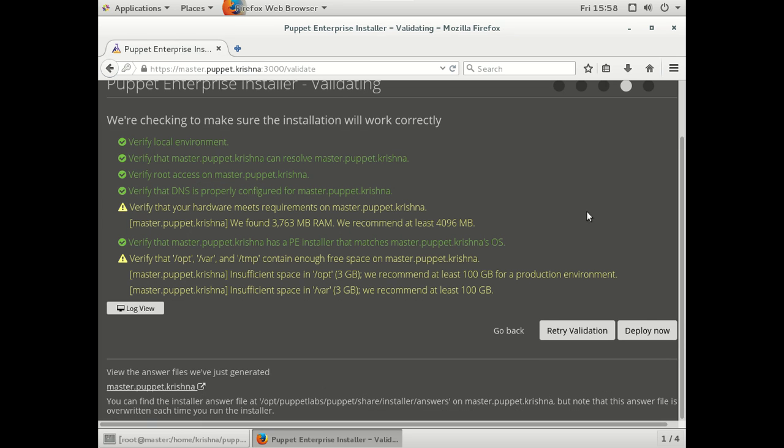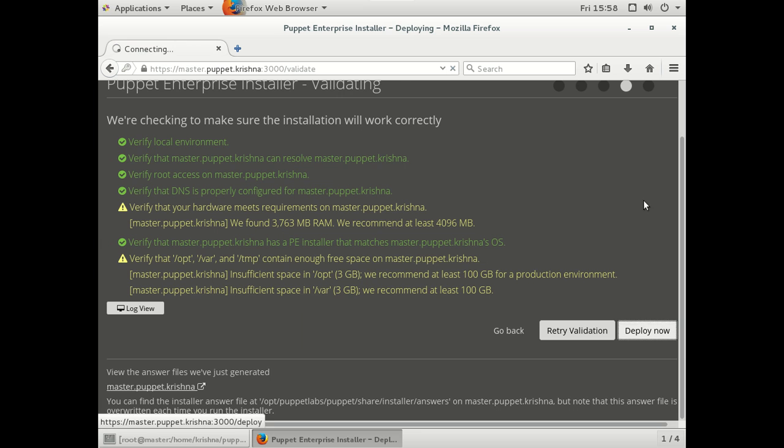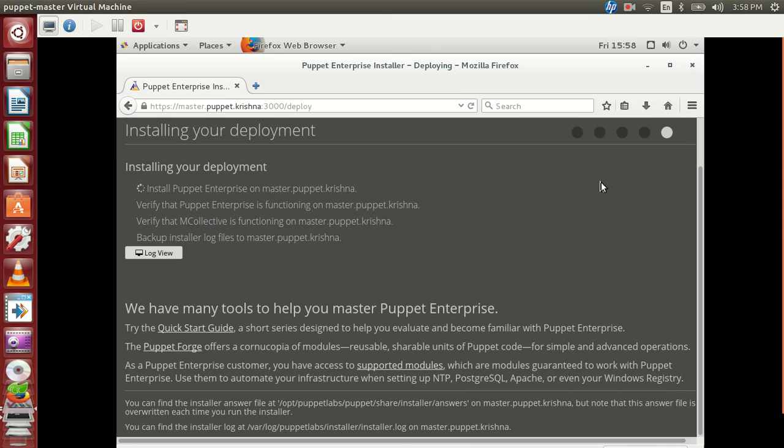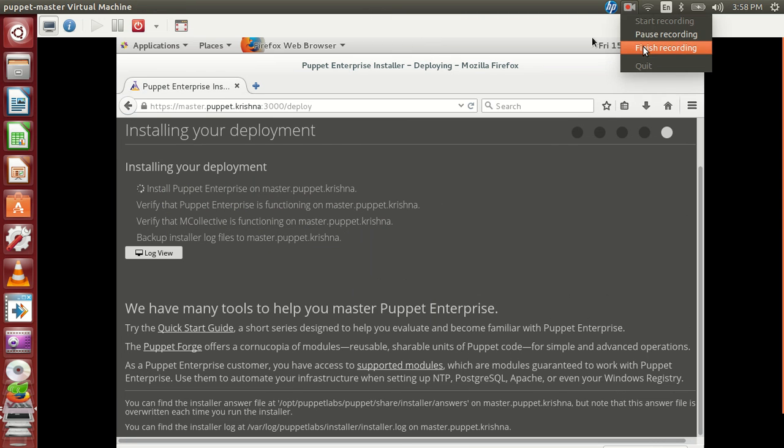So we will give the admin password. So looks good. So click on deploy. Started deploying. So we will just pause at this point and come back once we finish.